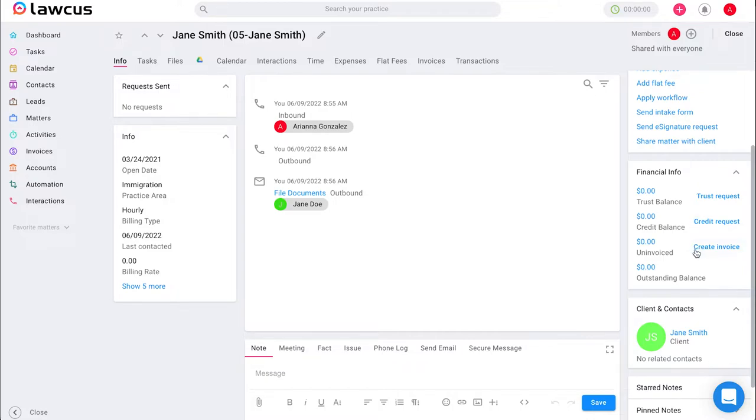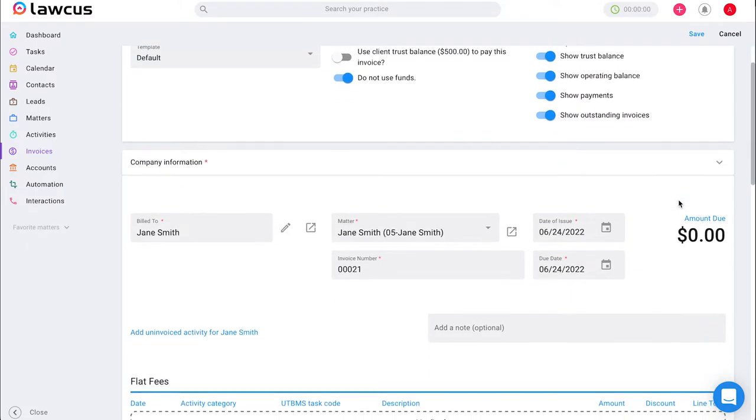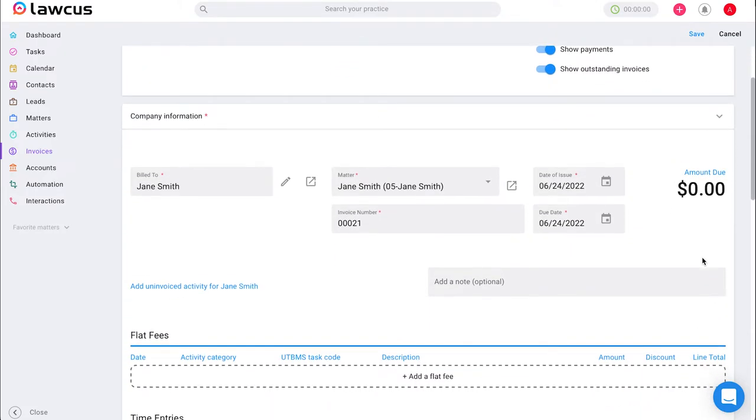Under financial info, we will see the option to create invoice. This will create an invoice for that matter and automatically apply the amount due you have for that client. In this case, it is zero, so it's zero right here.